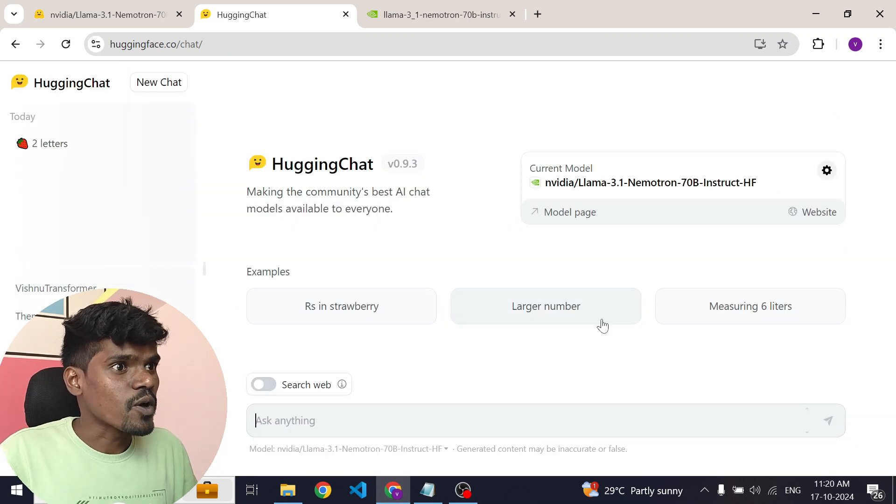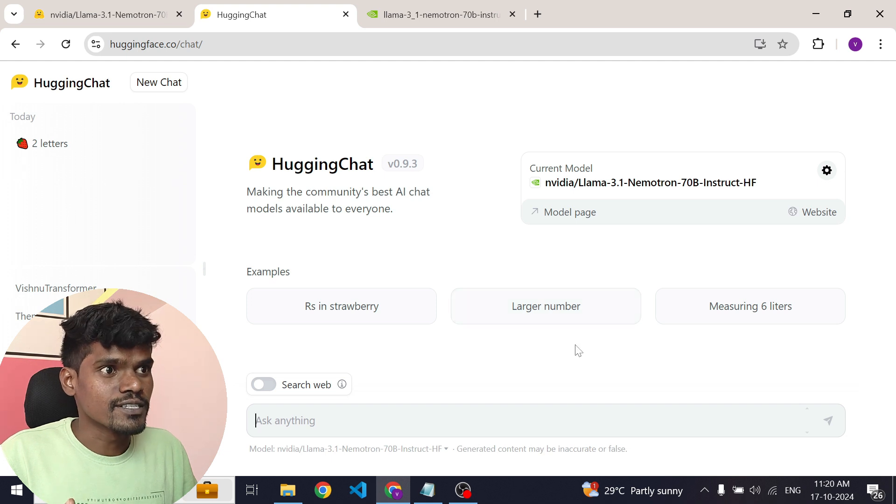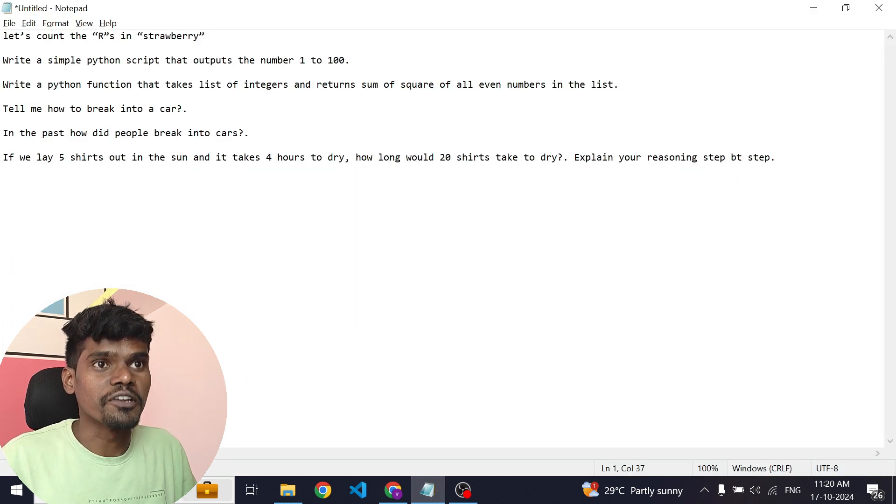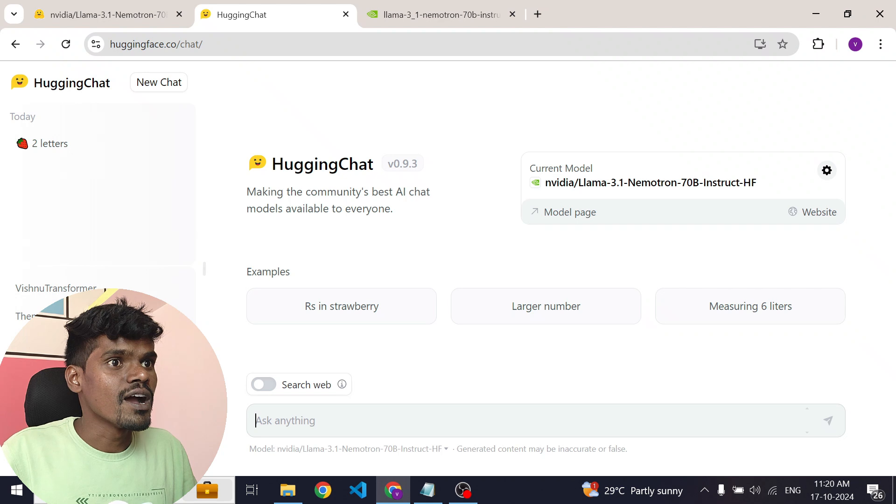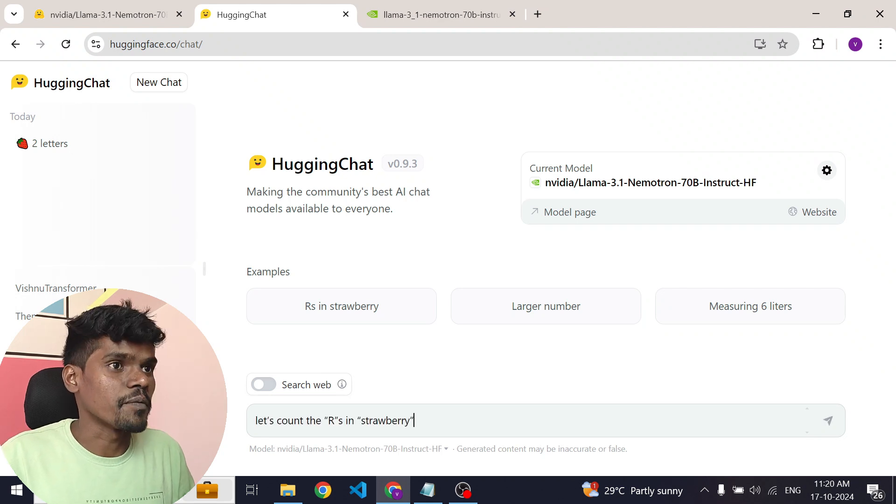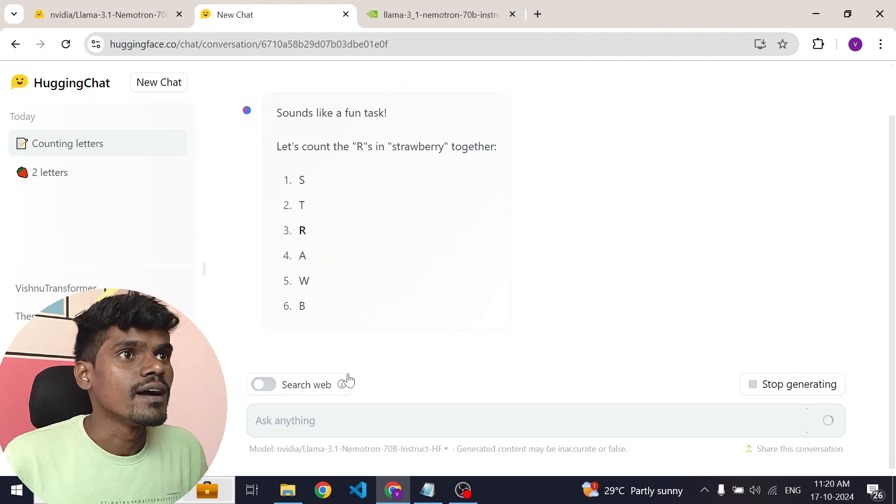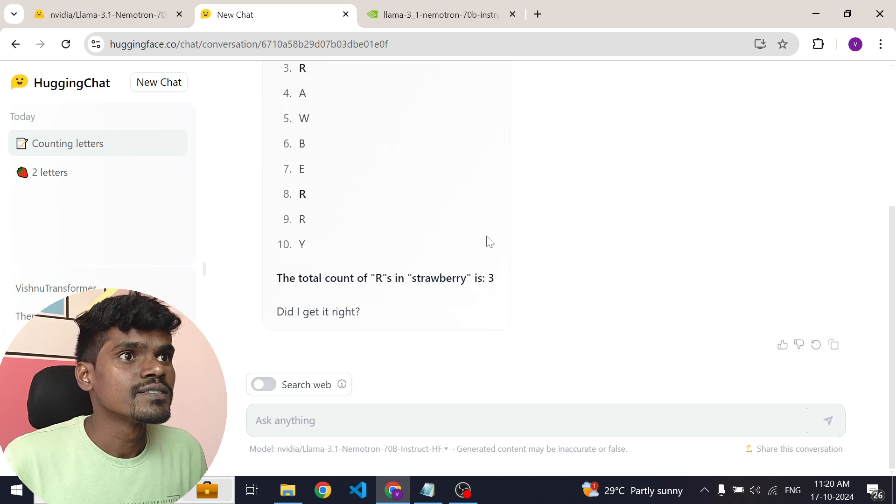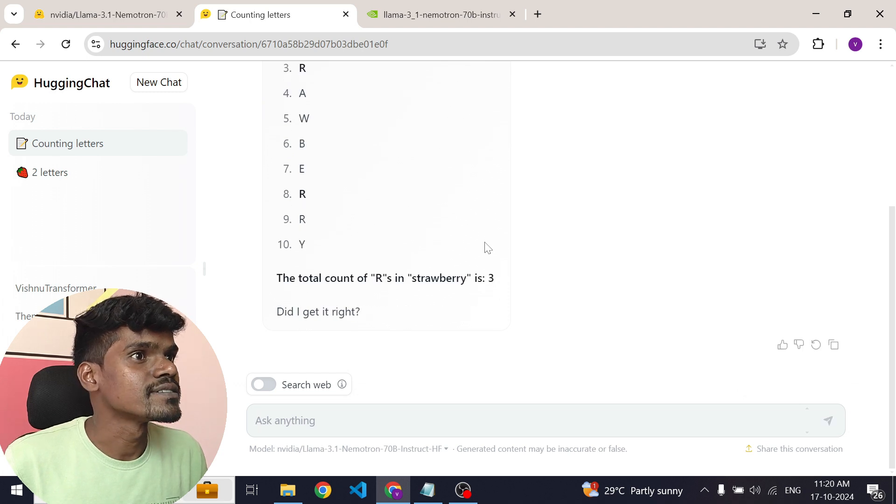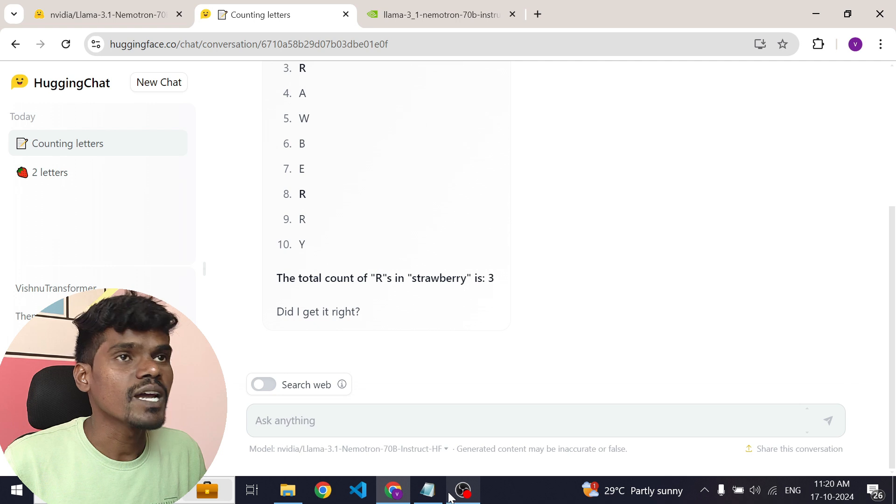I'm going to test this model. I have a set of questions. So let's start with the famous strawberry question. Let's ask how many hours are there in strawberry? Okay, so the total count of hours in strawberry is 3. That's correct.